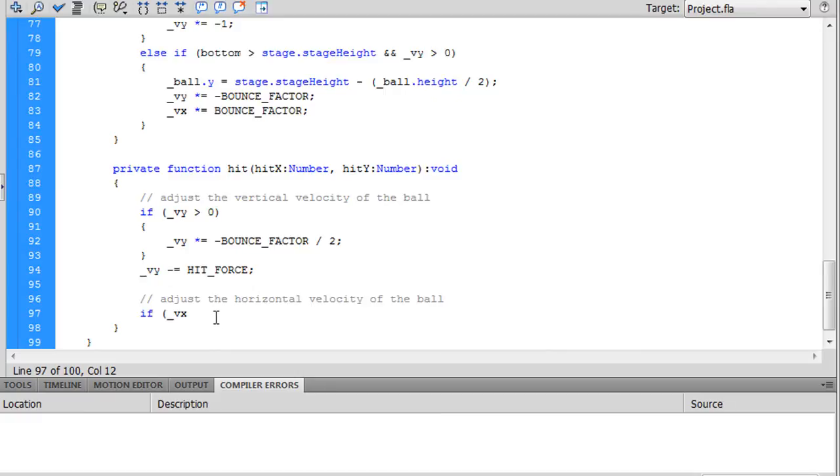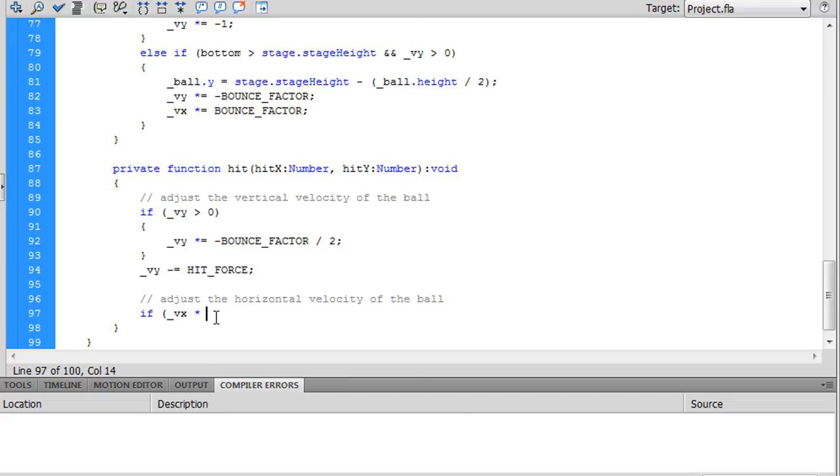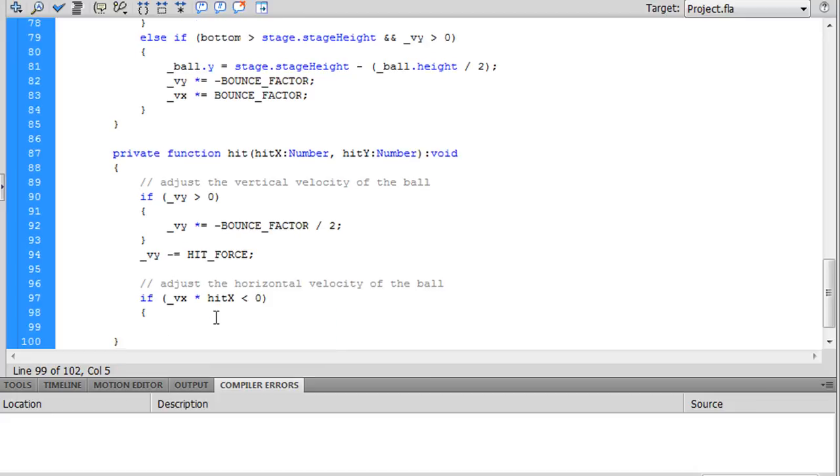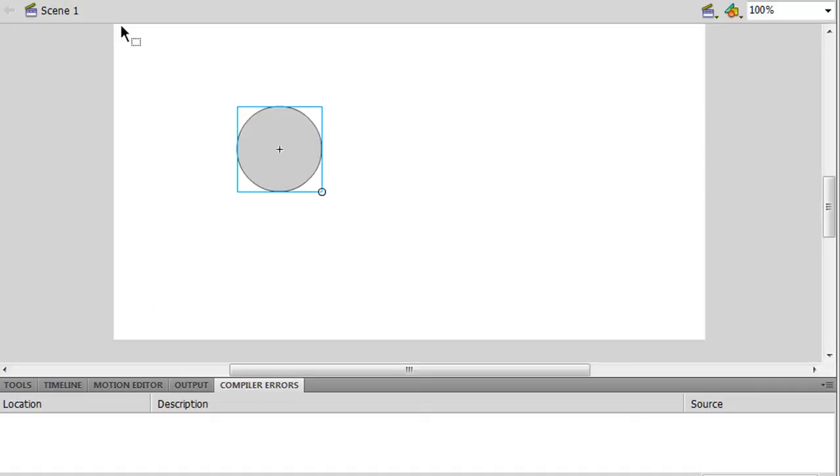So to test for if you're hitting on the side that is equal to the direction that the ball is moving, you want to multiply the velocity of the ball, horizontal velocity of the ball, with the hit x coordinate position where you clicked on the ball and see if it is negative. If you don't understand why that is, here's why.